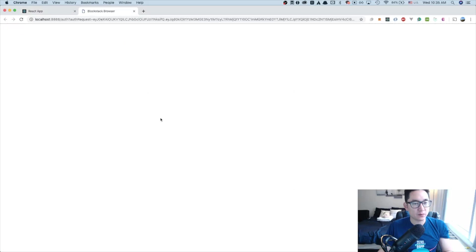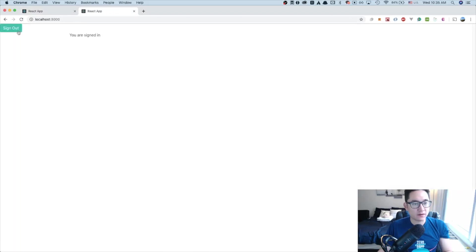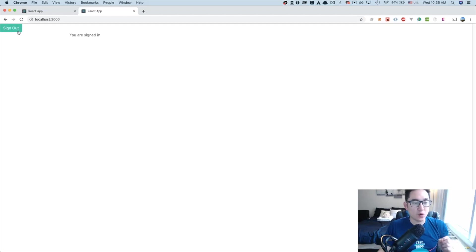Now we have the ability to sign in with Blockstack. Log in here, and then it says you are signed in. You'll notice that right now the sign out button will always exist, and we don't want that to happen. We only want to show the sign out component if the user is signed in. So let's fix that right now.